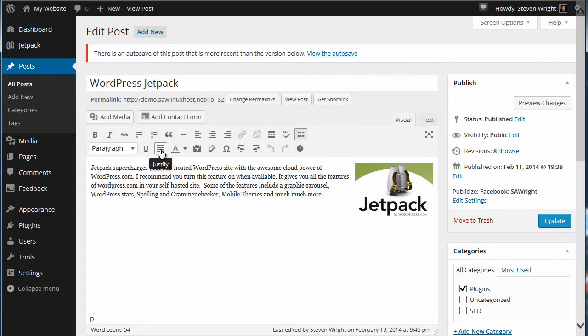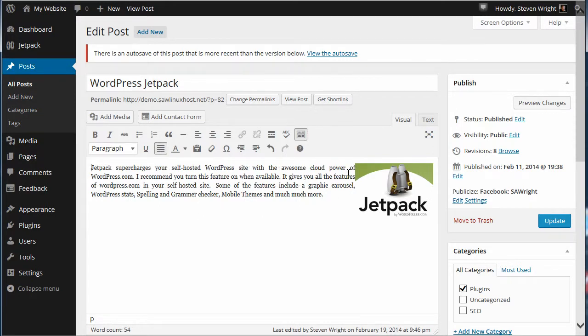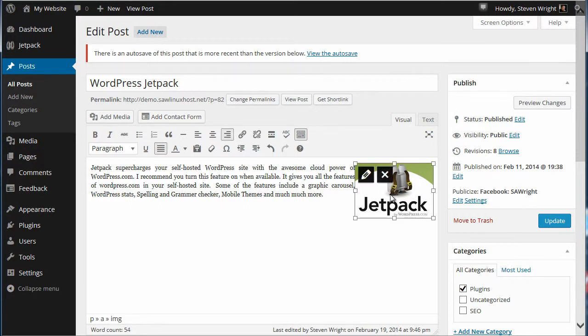So what we want to do is edit this. One of the things I like to do is justify text, so I'm going to go ahead and do this. But you notice the text gets really close to the graphic, so we can modify that by editing it.